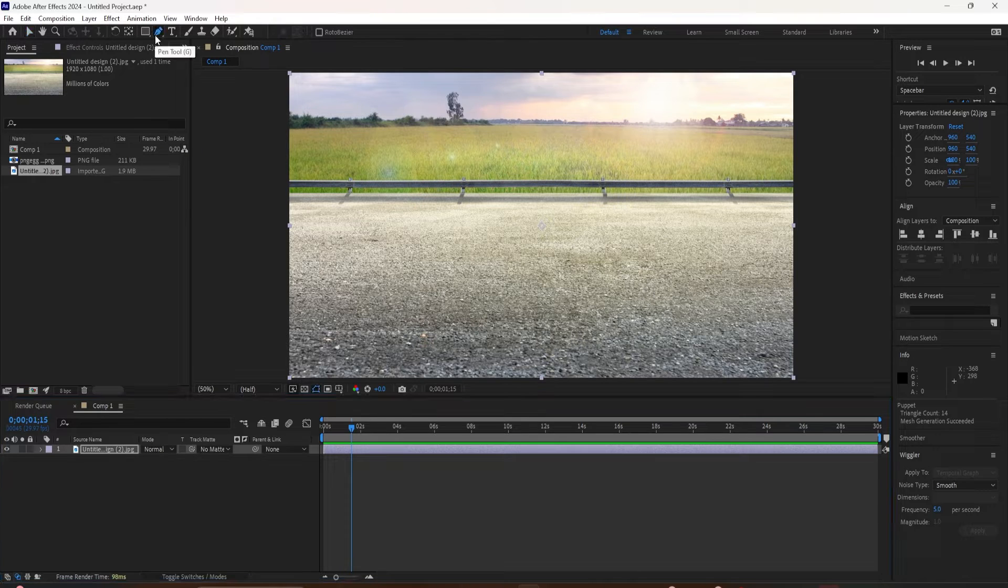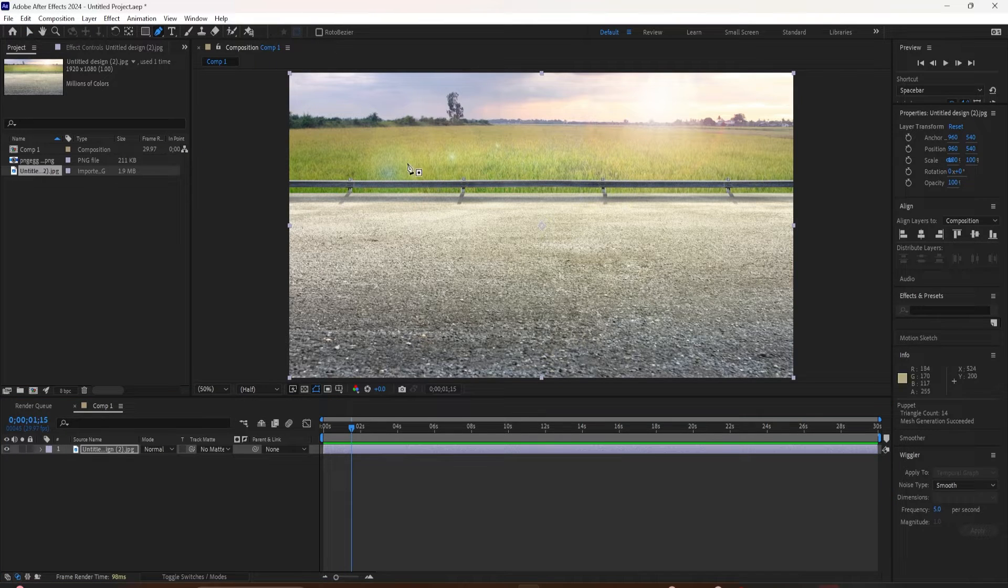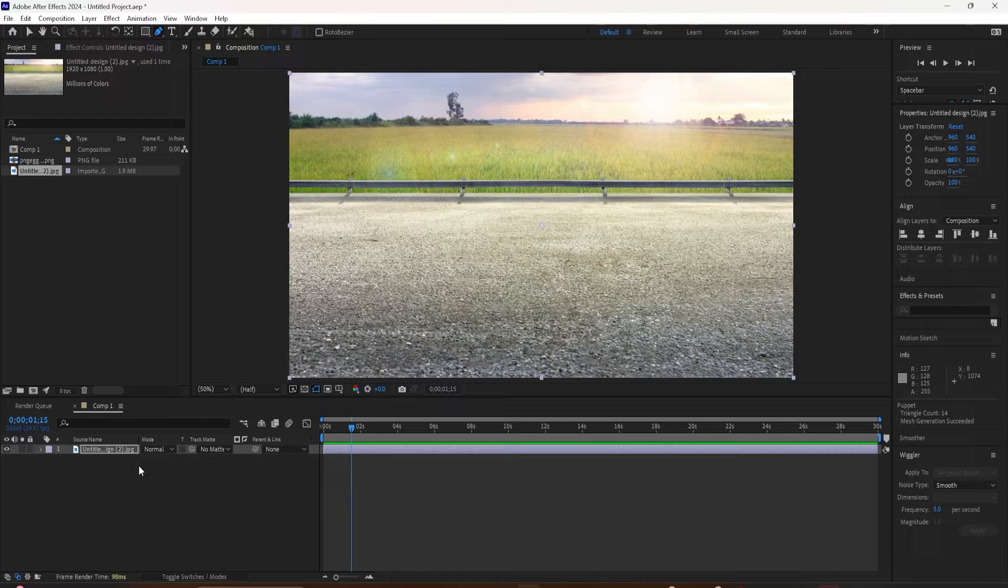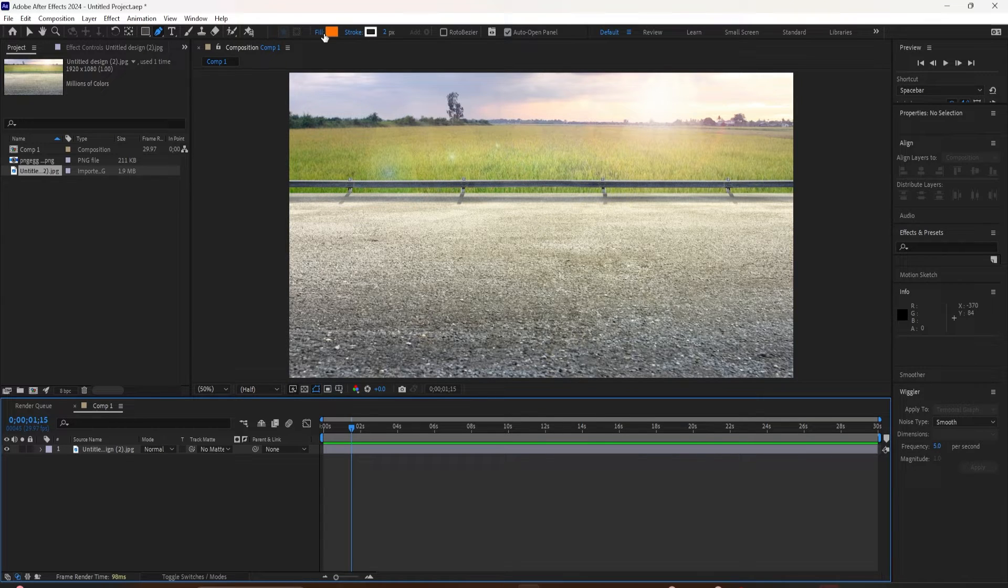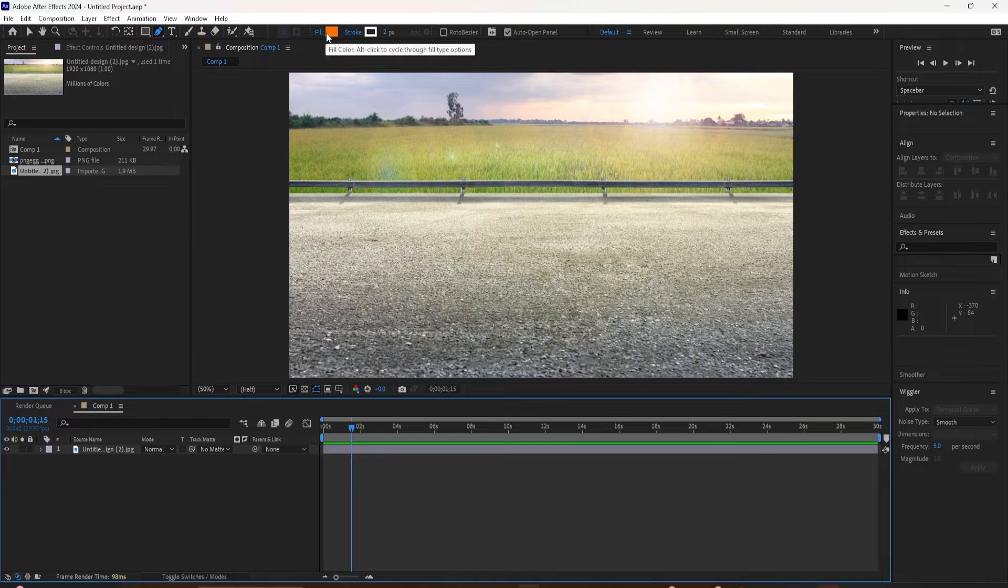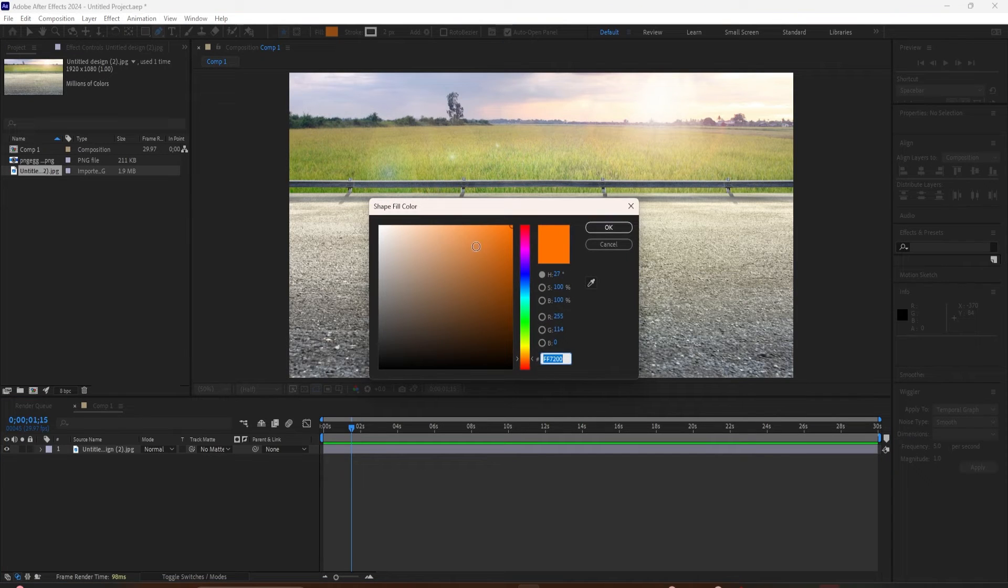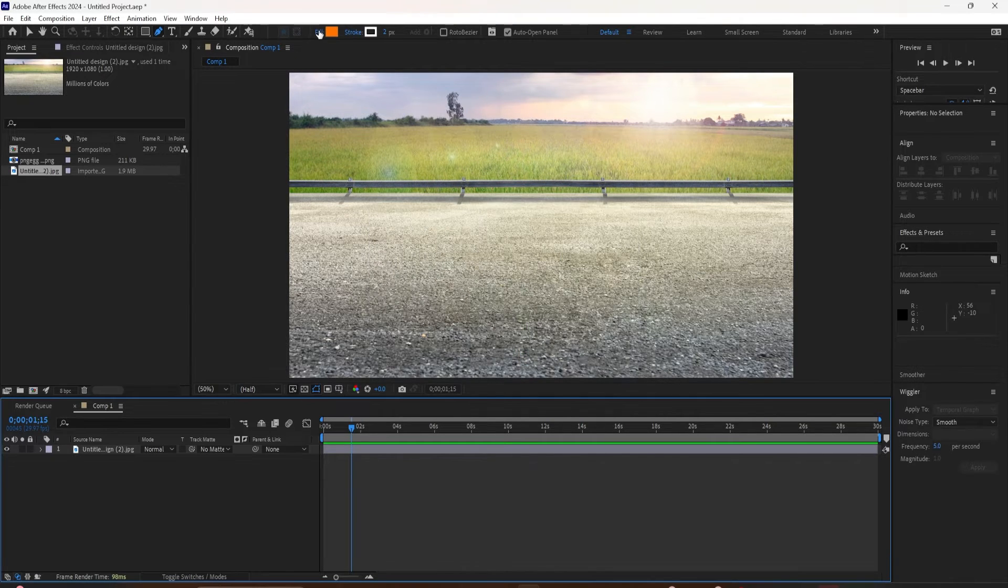Make sure that no layers are selected in your timeline. Come up here and click on the pen tool icon or use the keyboard shortcut G. Make sure you turn the fill off. Click on the word fill and click on this red diagonal to turn the fill off.